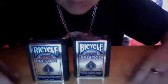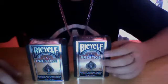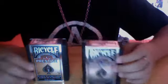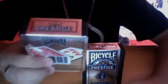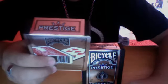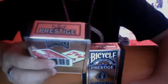These are Bicycle Prestige decks. They are plastic cards made out of Duriflex. They're stain resistant and waterproof. These are great bicycle cards, I love these cards. Here I'll show you what they look like.